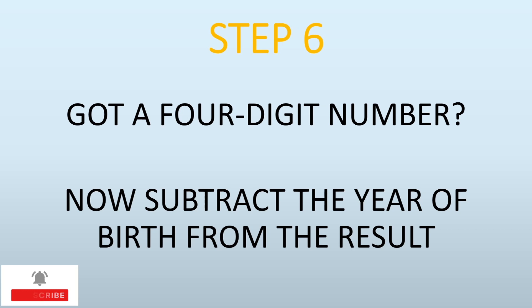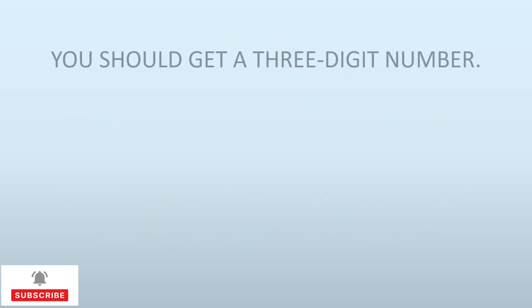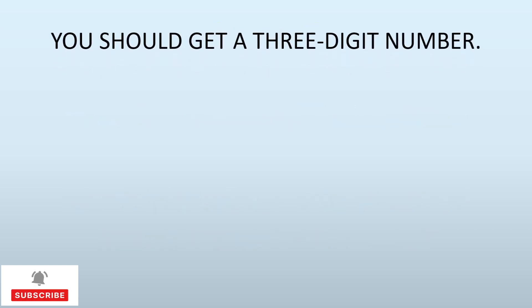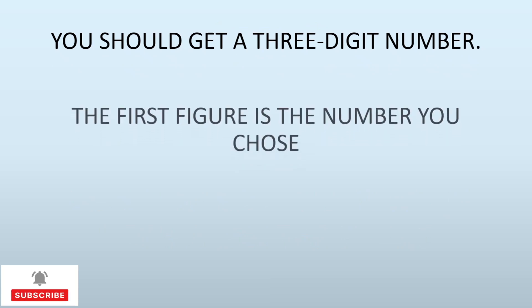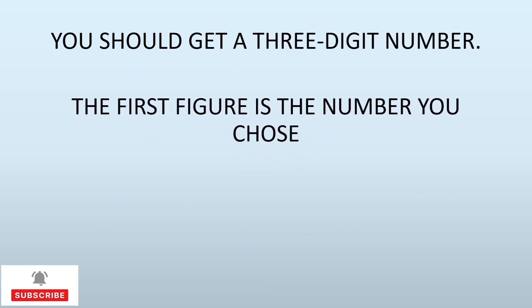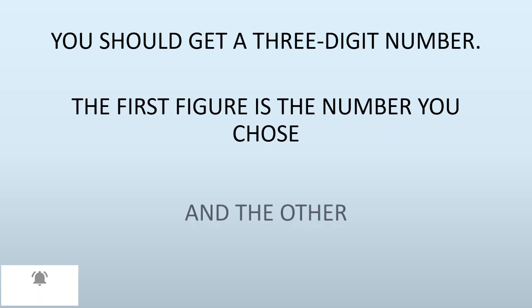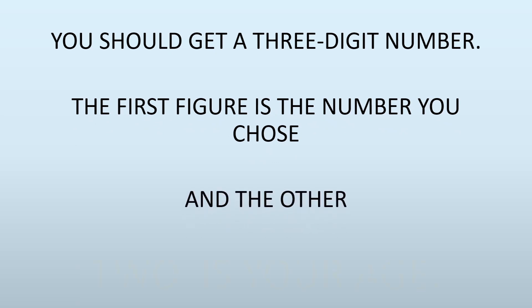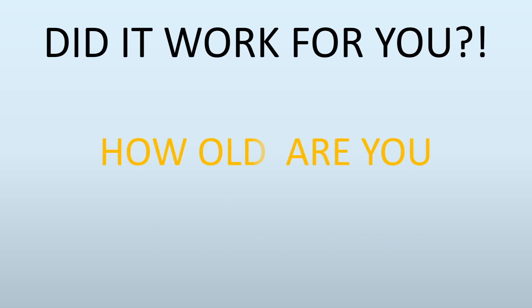You should have got a 3-digit number. The first number is the number you have chosen in the first place, and the other two numbers are your age. If you have done that correctly, you should have got that correct. Did it work for you? How old are you?